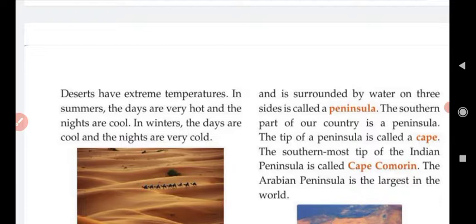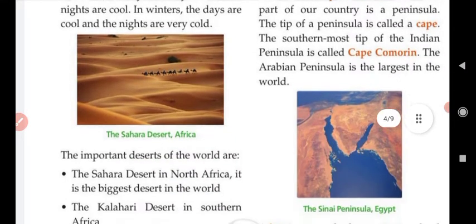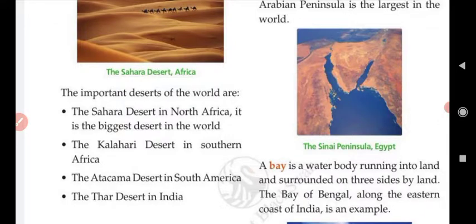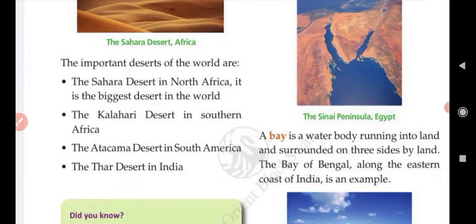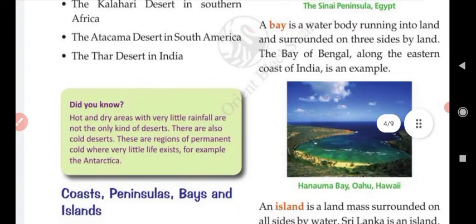In summer, the days are very hot and the nights are cool. In winter, the days are cool and the nights are extremely cold. Important deserts of the world include the Sahara Desert in North Africa — the biggest desert in the world — the Kalahari Desert in southern Africa, the Atacama Desert in South America, and the Thar Desert in India.